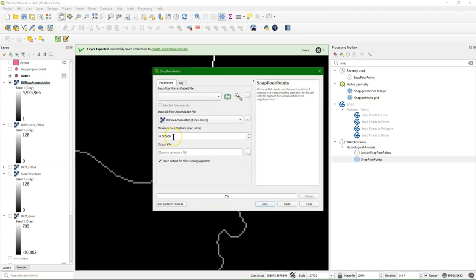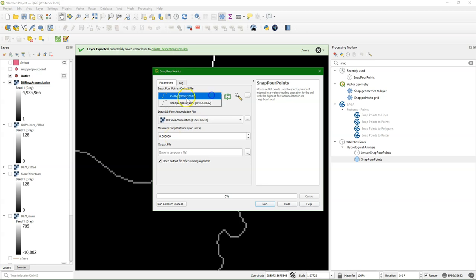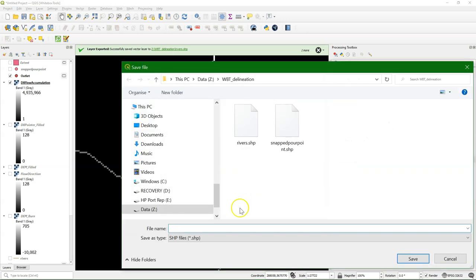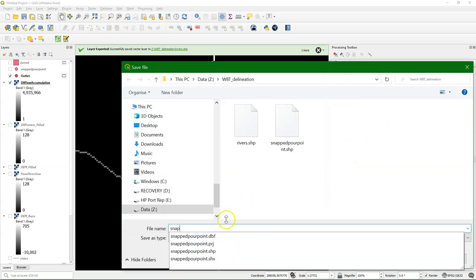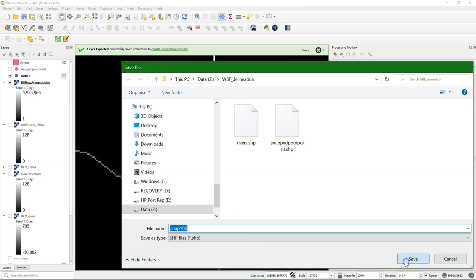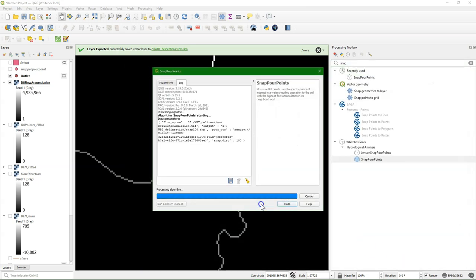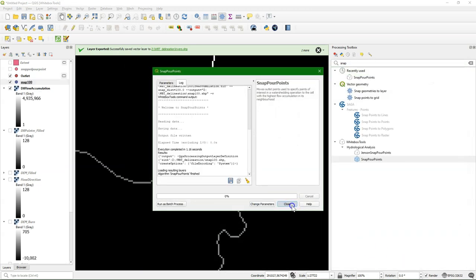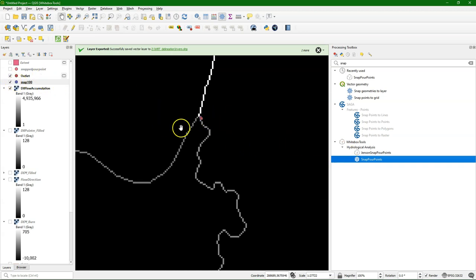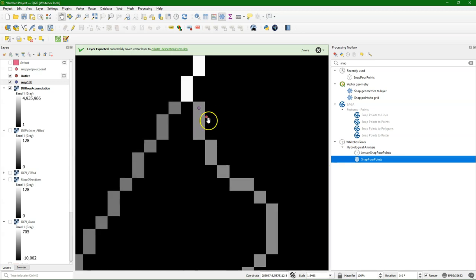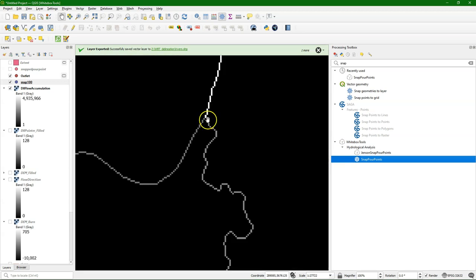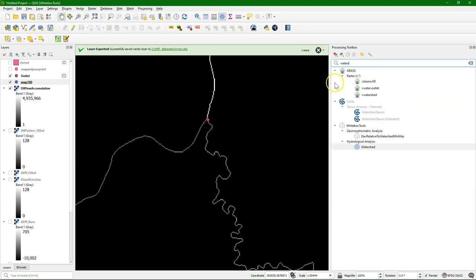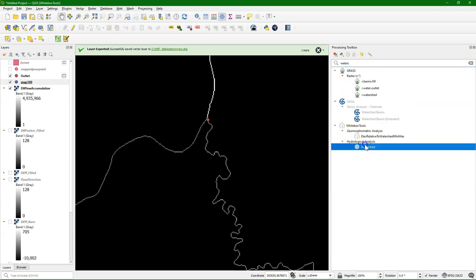So let's run snap pour points again. And now with a smaller distance, let's take 100 meters. Save it in a new name. And now we see that it's snapped closer by. And what it exactly does is it will snap to the closest high value of the flow accumulation, to make sure that you are delineating the catchment belonging to the river.